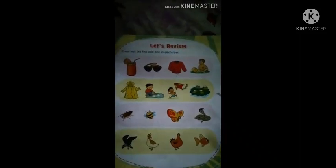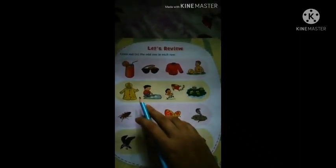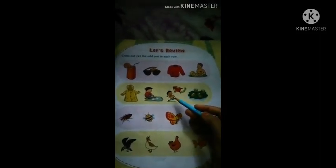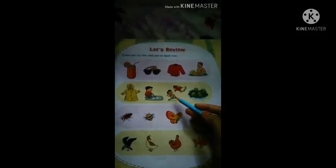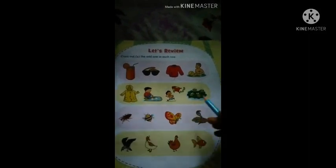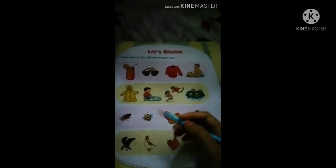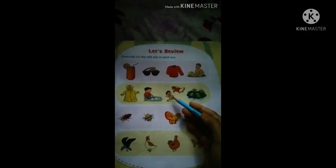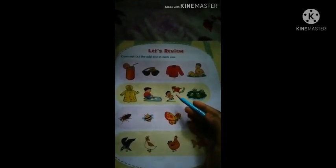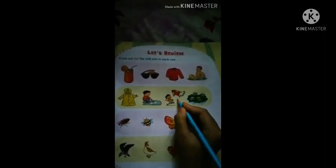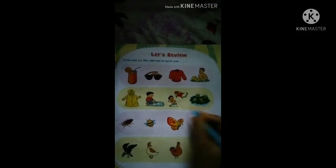So students, second row — which picture will we cross out? We will cross out the kite. Because the other pictures belong to rainy season, but the kite picture does not belong to rainy season. We do not fly kites in rainy season. So we will cross out the kite.